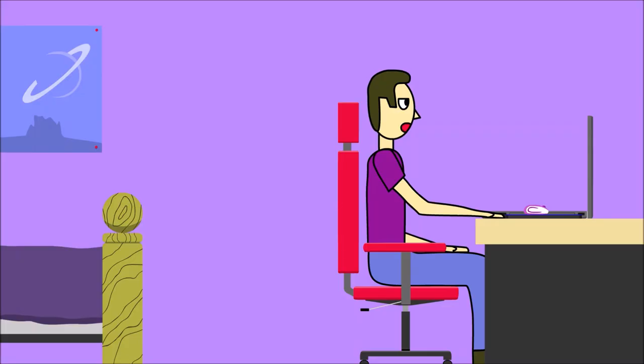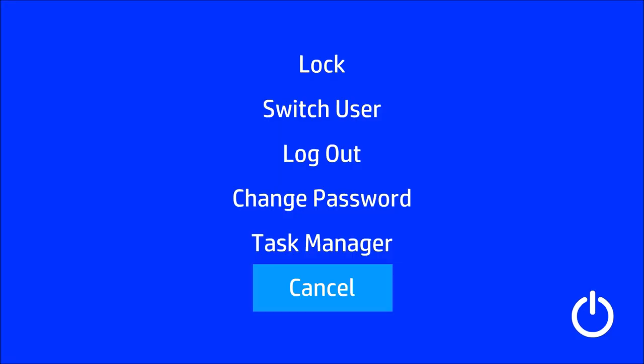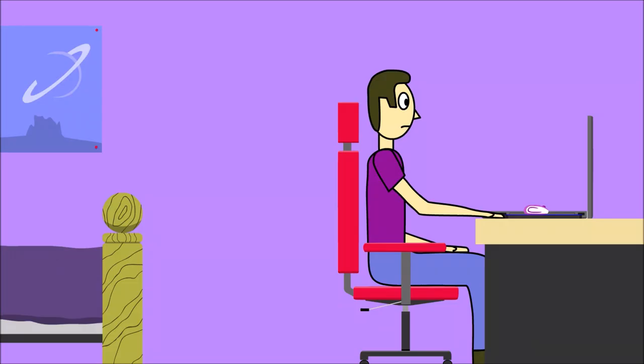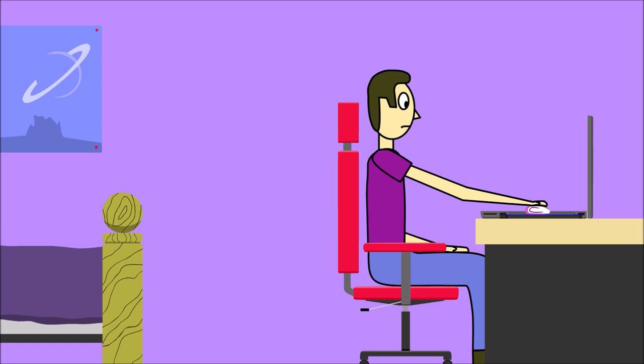Where's the restart option? Oh, the power symbol's over here, duh. Okay, restart.